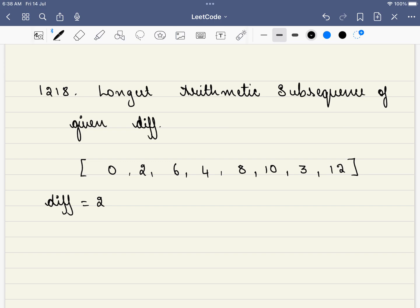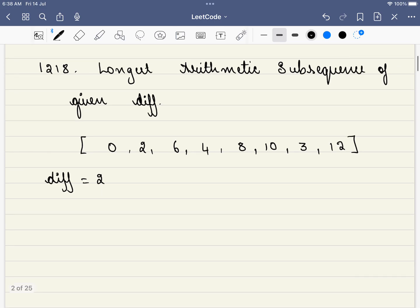In this problem, we are given an array and we are given a difference. And we have to find the longest arithmetic subsequence.